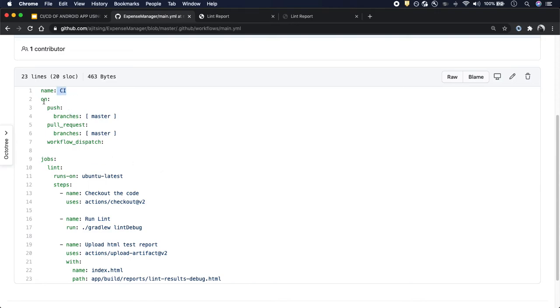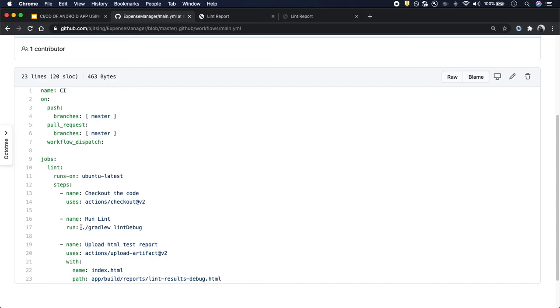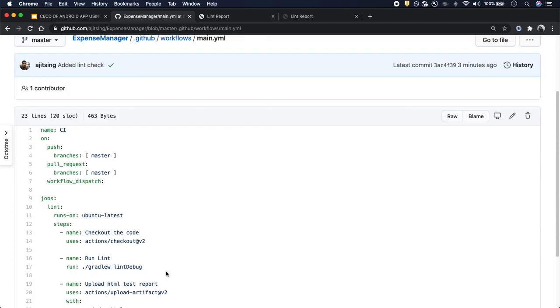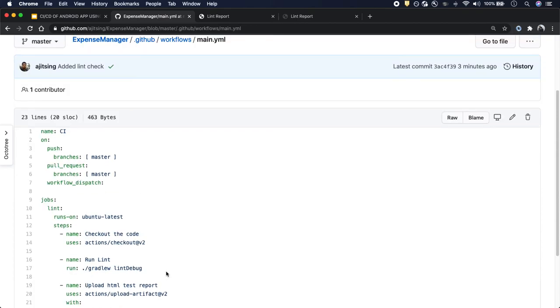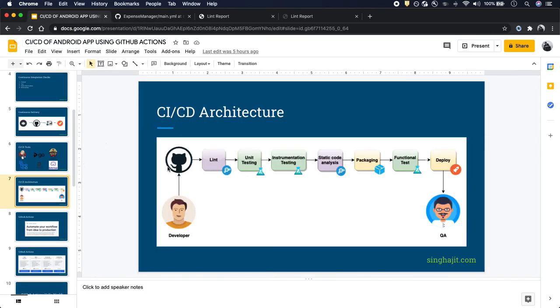Again, the workflow name is CI and on these two events we are running this job called lint. We are running it on an Ubuntu machine. First we are checking out the code base, then we are running this gradlew command to run the lint, and then we are uploading the artifact to GitHub. That's all for this video. With this, we have completed our first check which is lint. In the next video we will discuss unit testing. Till then, happy coding.